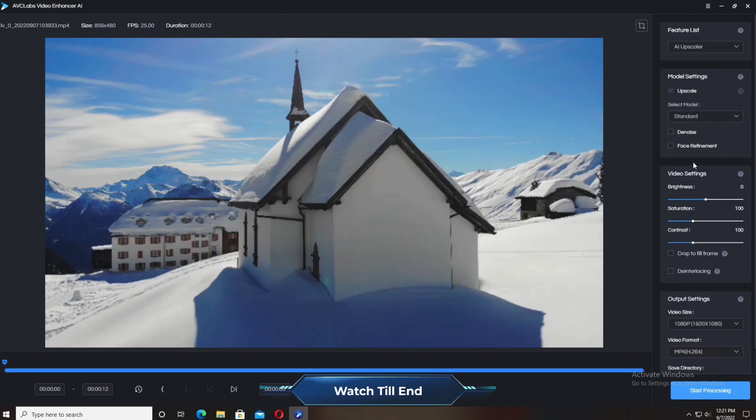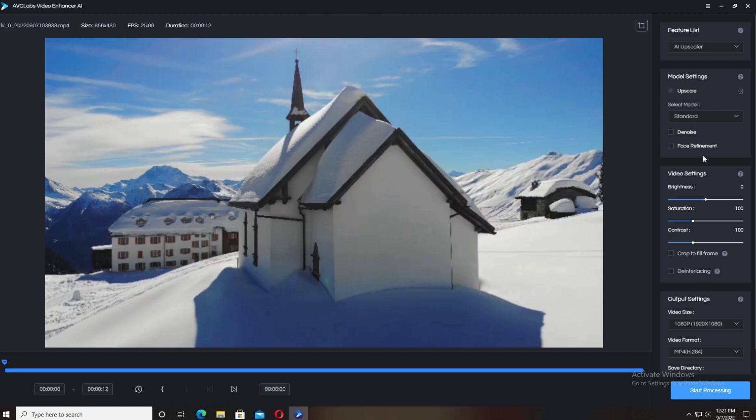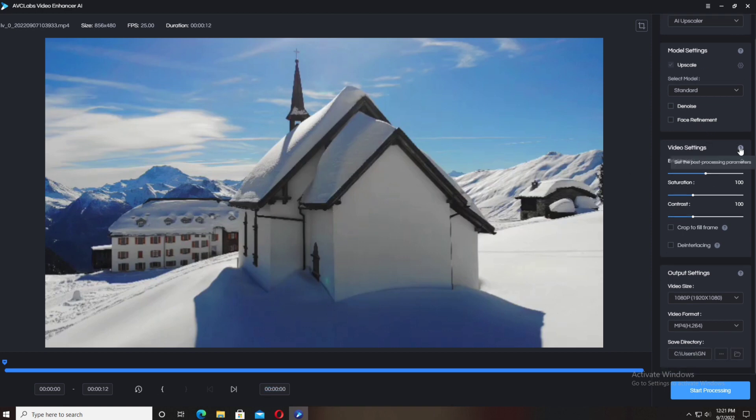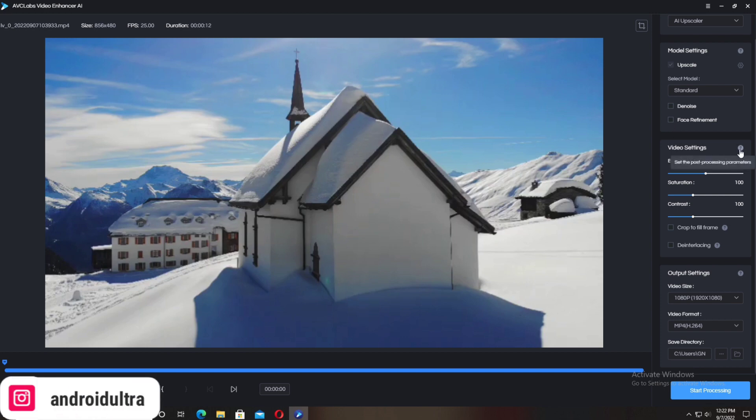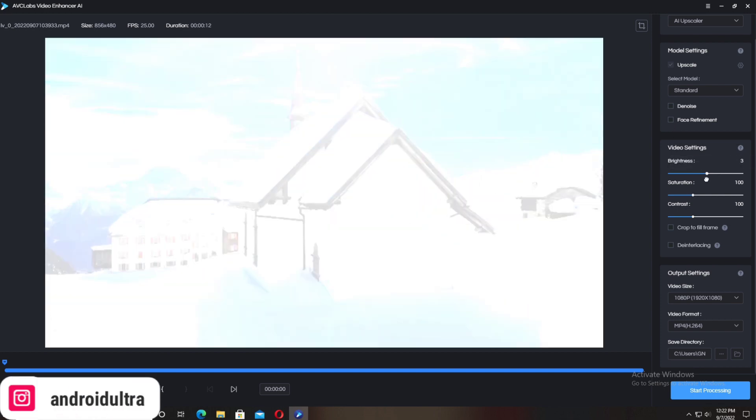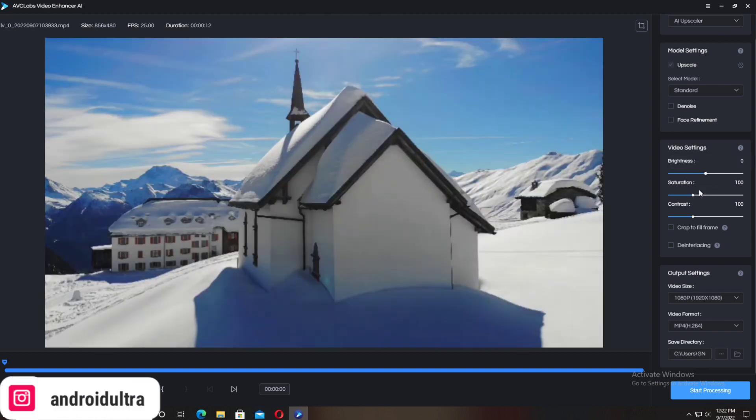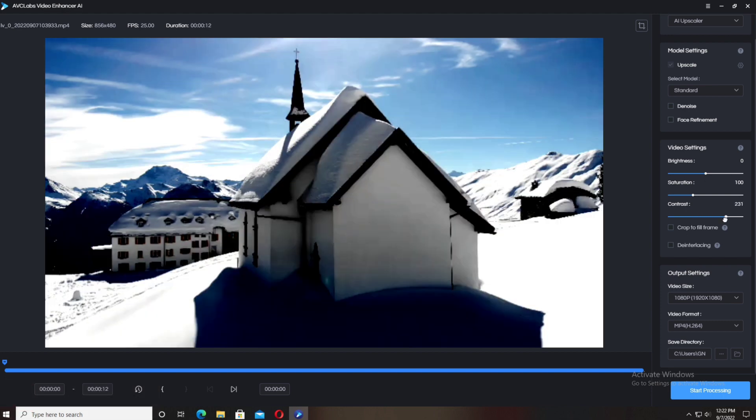Standard and Ultra model are available, then you have a second option for denoise, and a third option for face refinement. But I have no face in this video, so I'm going to do the next settings.